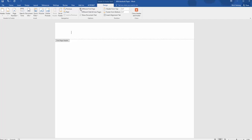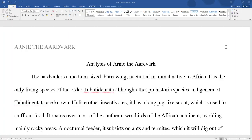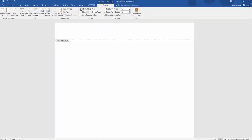Whatever you put in the header will show up on every page, but in APA the header on the cover page is different from the header on the rest of the paper. So clicking that box allows you to put a header on the cover page that won't show up on each of your following pages.